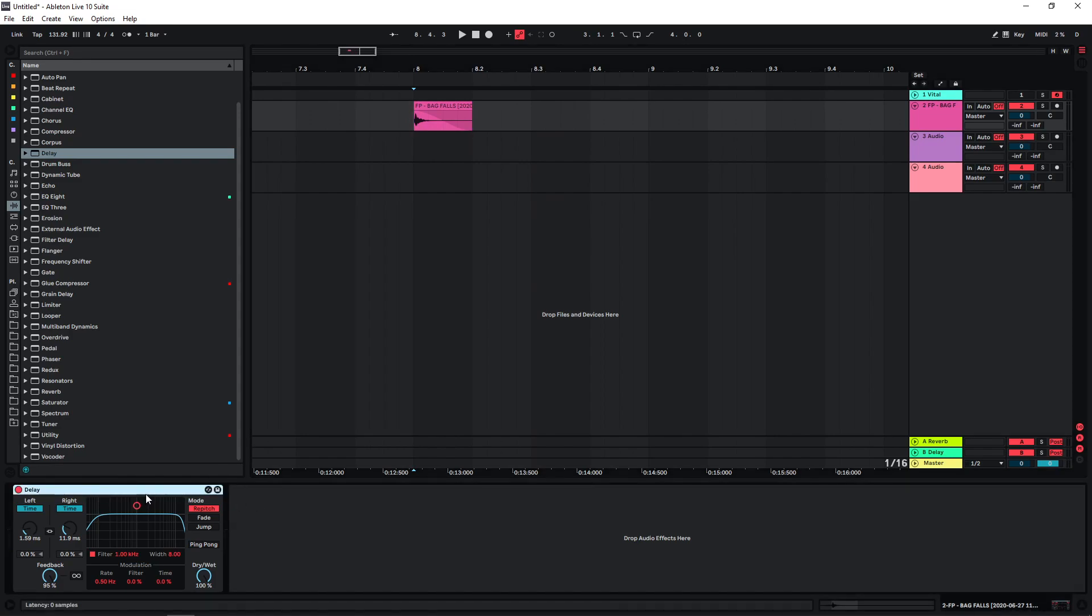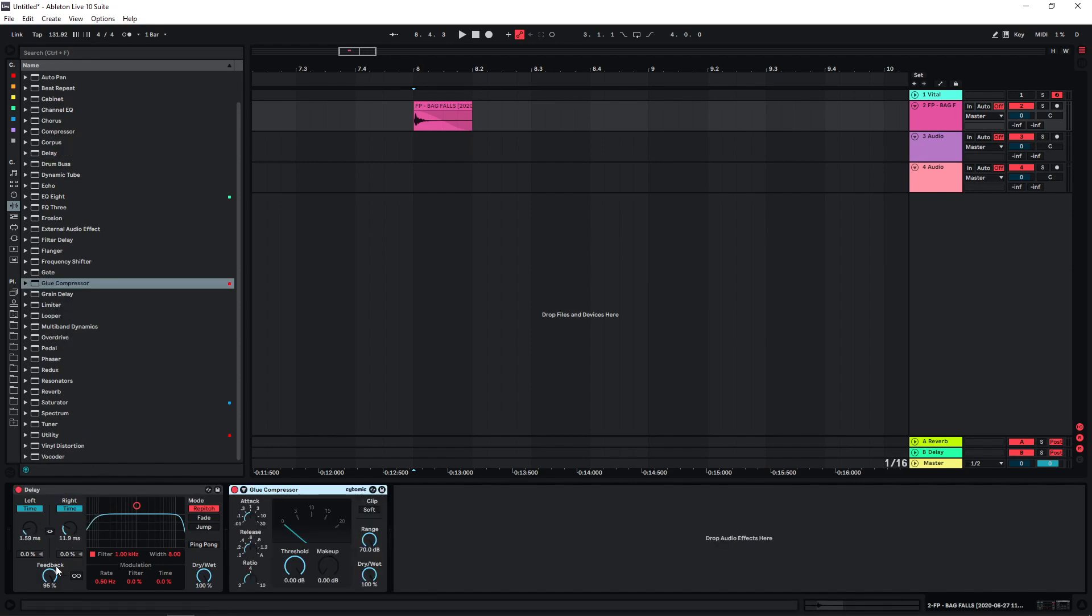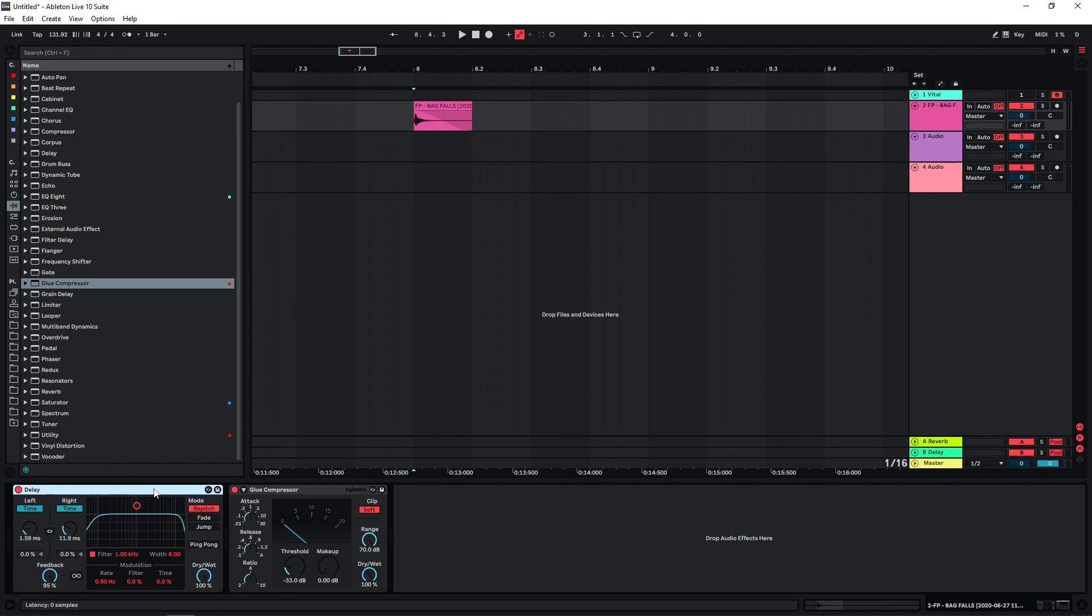And then we can actually just duplicate this a few times if you want, and slightly change the settings just to make a more extreme version of this. And because this can get really loud because of all the feedback, I'm just putting a compressor here with quite extreme settings just to be safe.